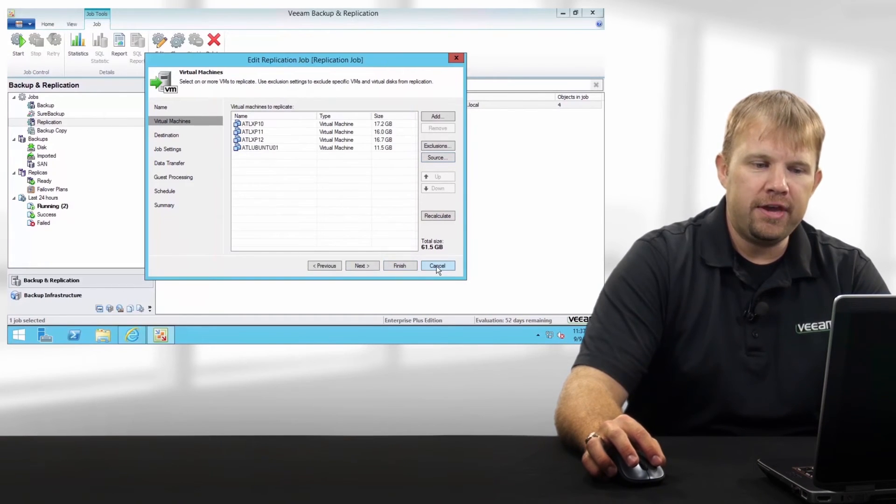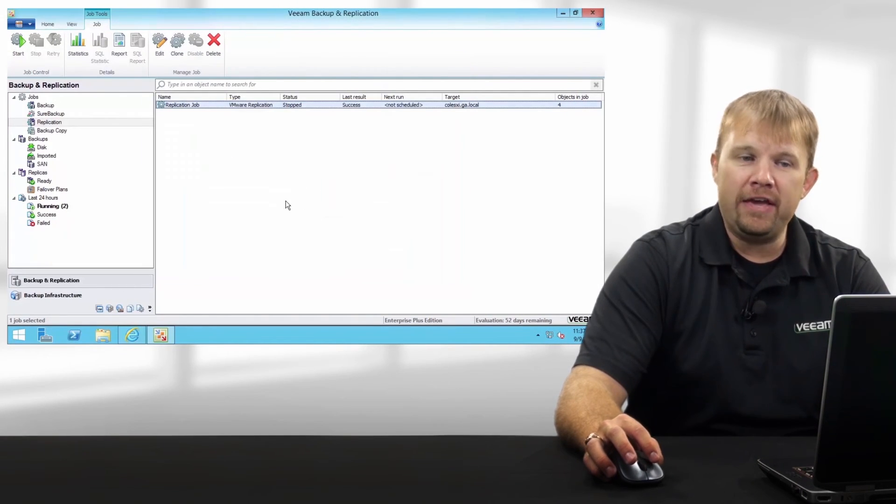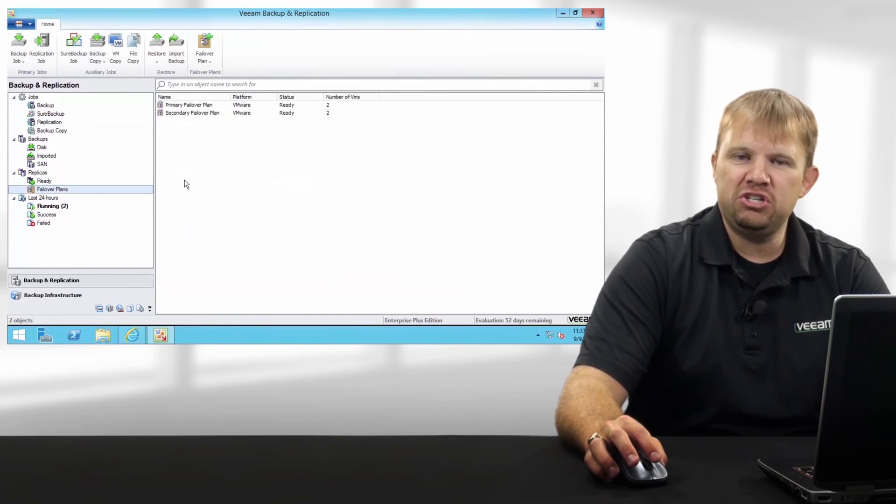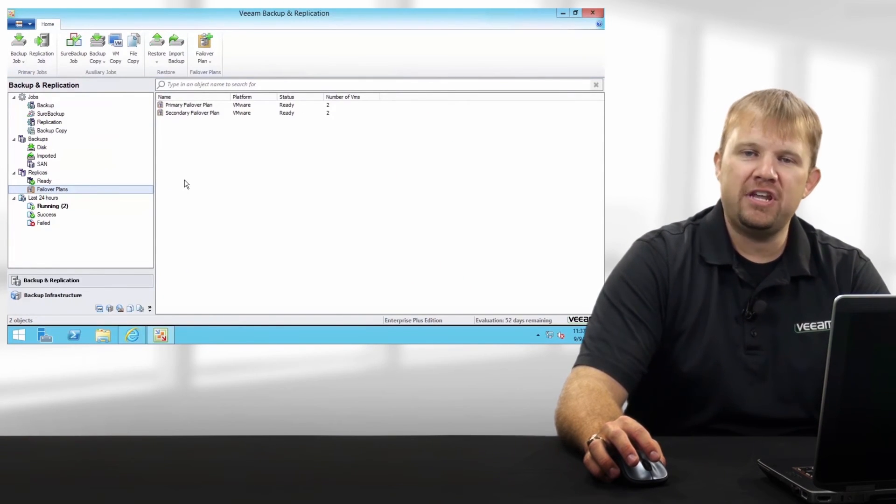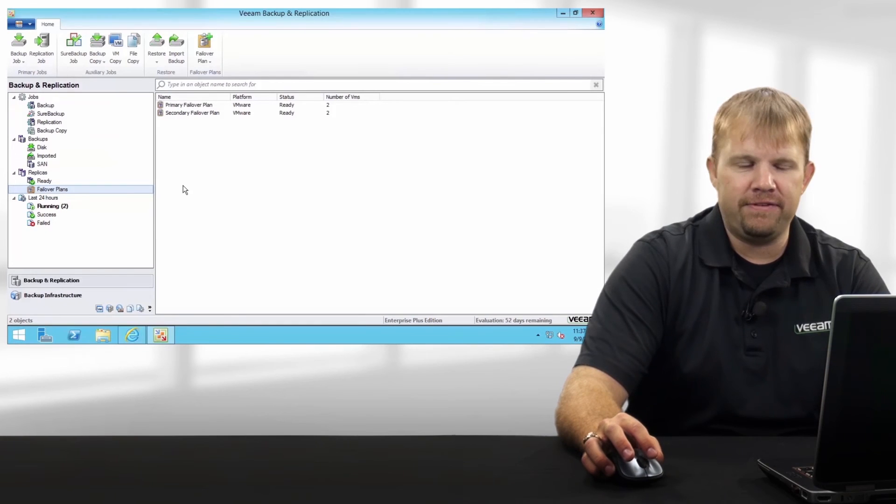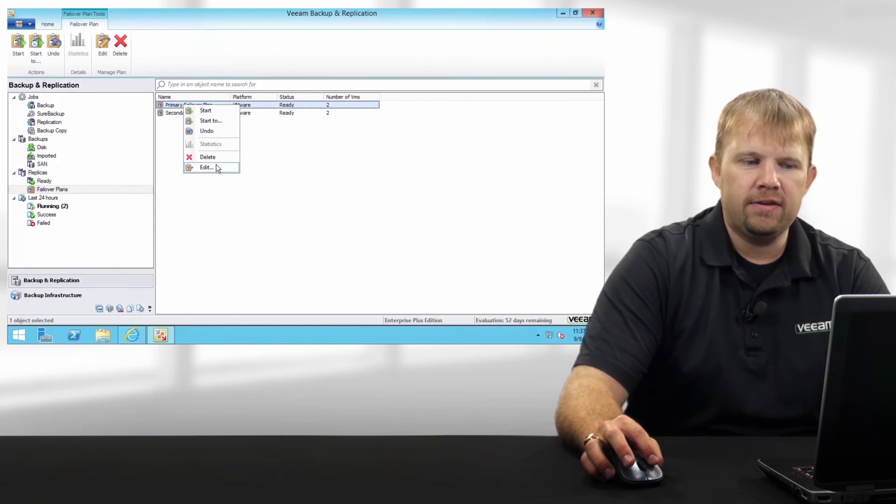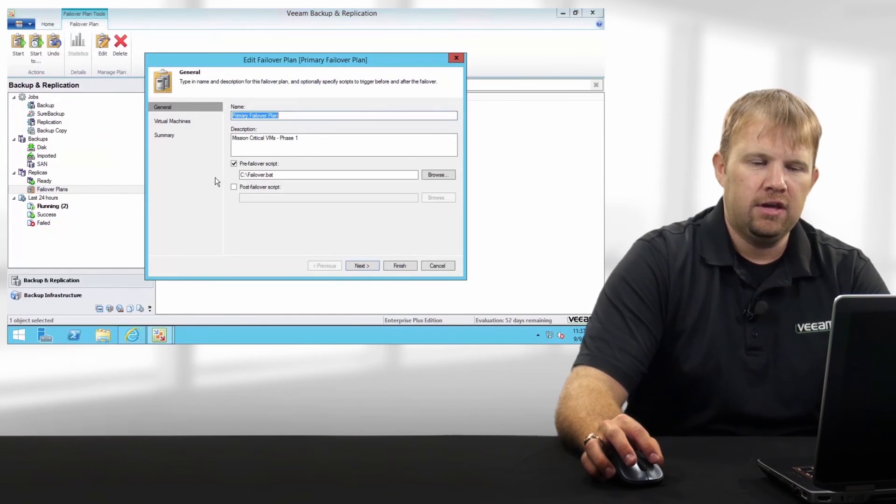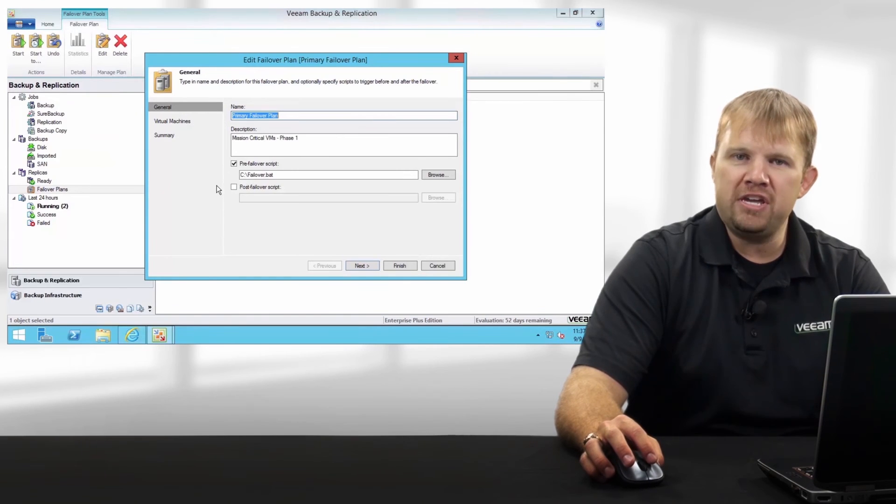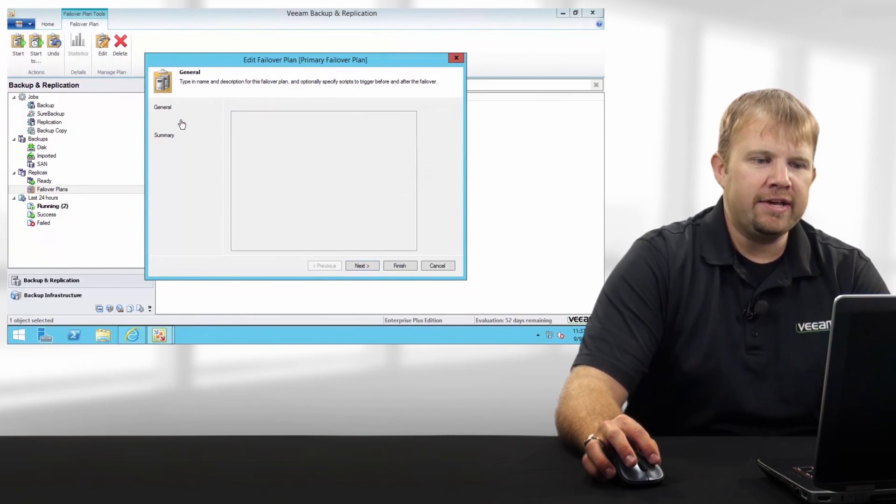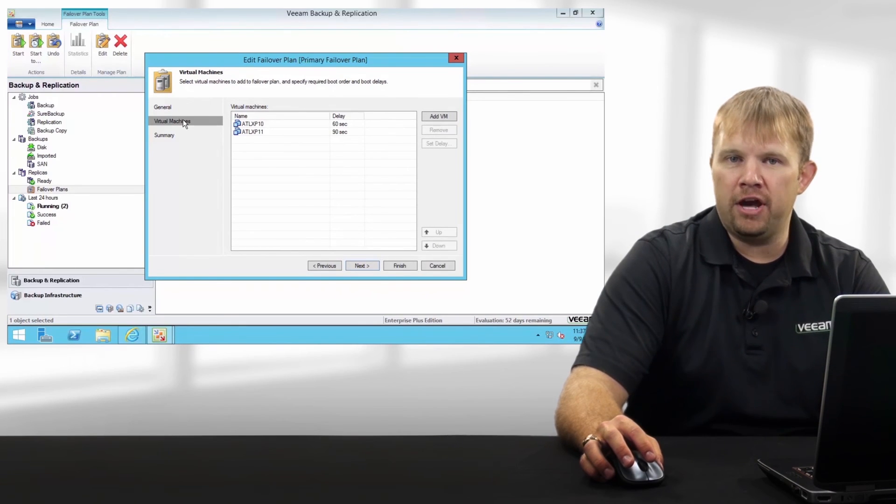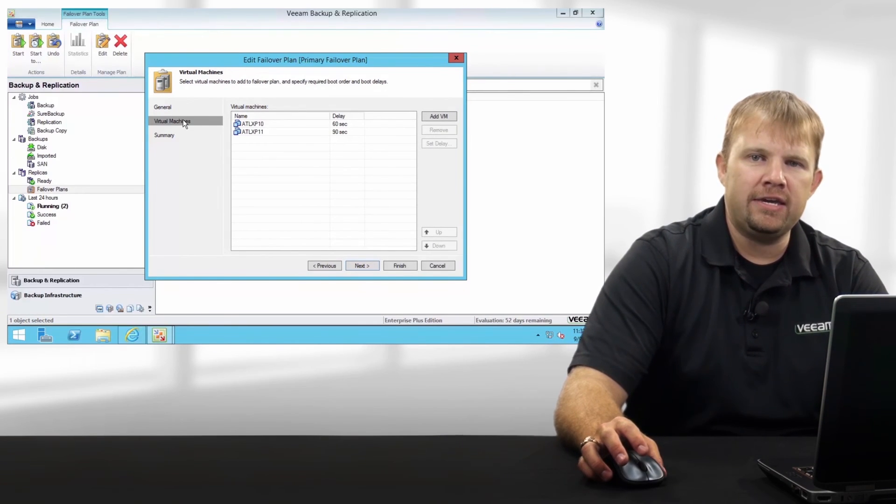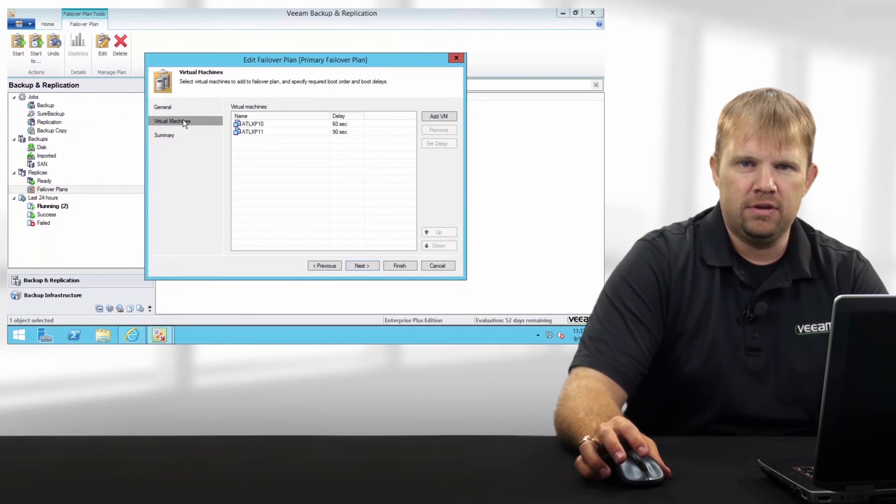The final thing I want to look at is the actual failover plan. Here you'll see two example failover plans that we've created for Stage 1 and Stage 2, or our site failover. If we modify the primary failover plan, you'll notice that you're able to run pre- and post-failover scripting, as well as control the order at which your VMs get started up and any necessary delays in between those boot cycles.